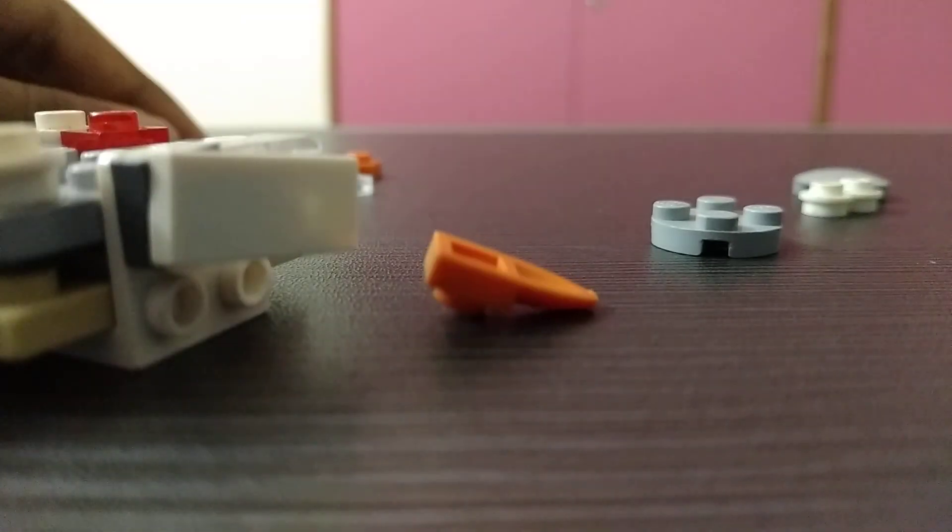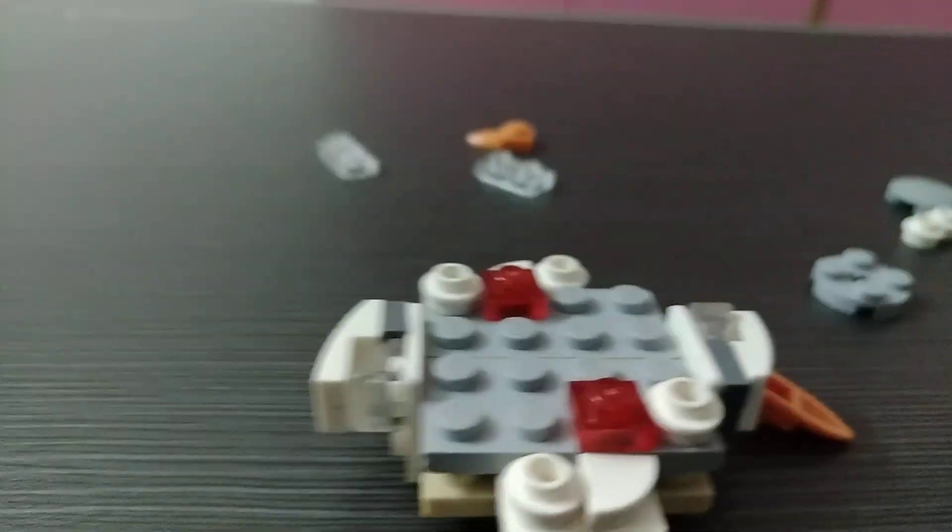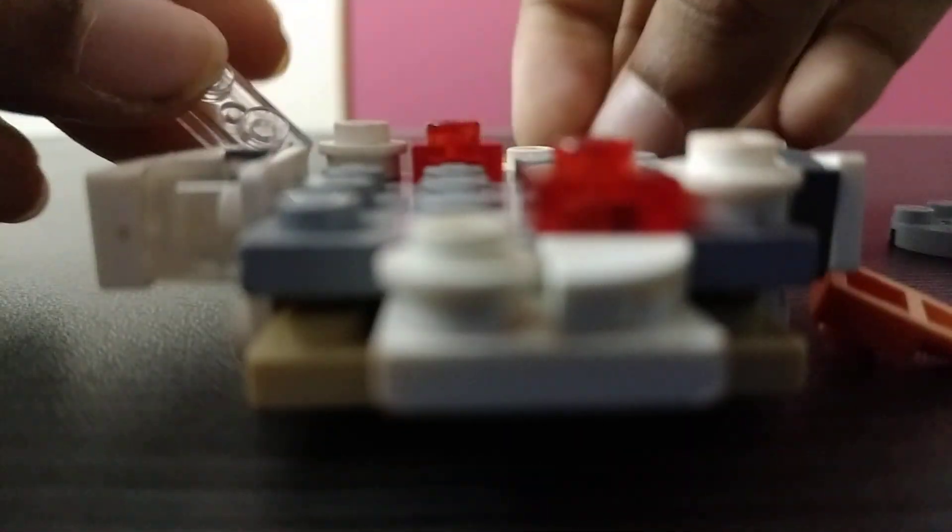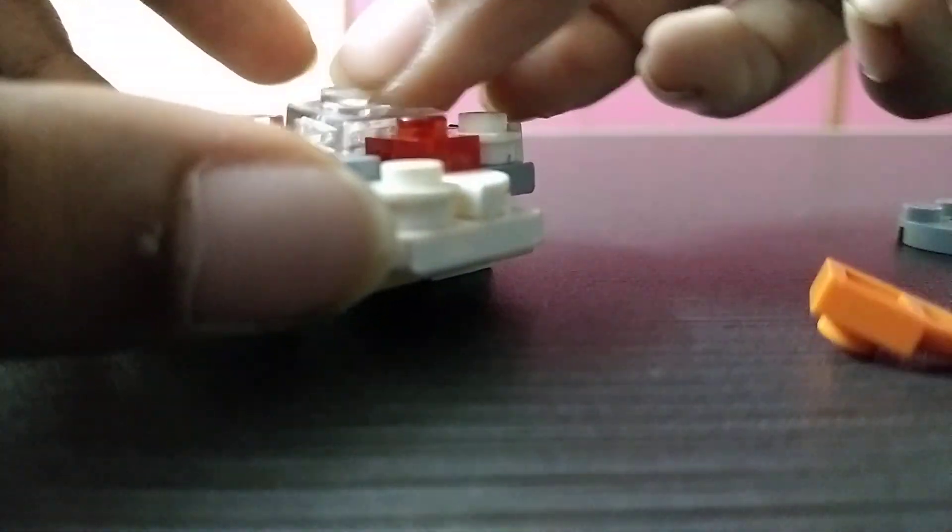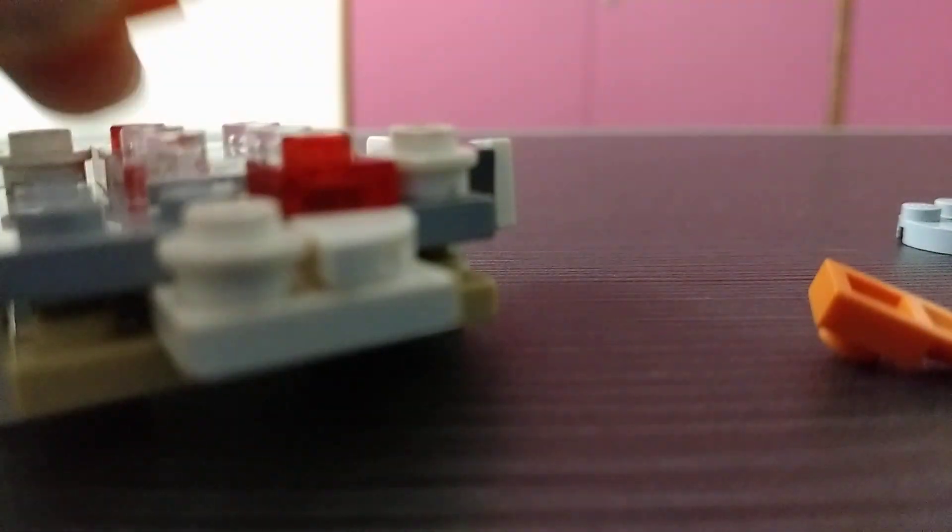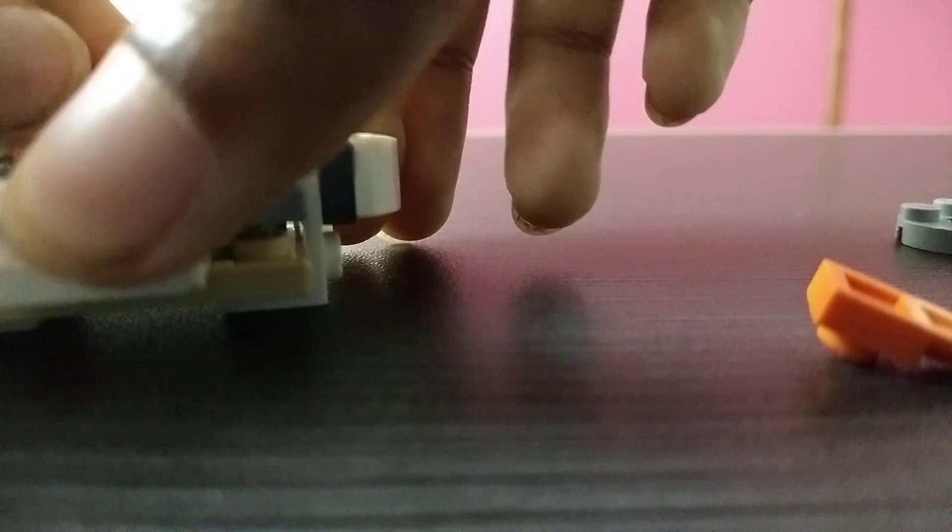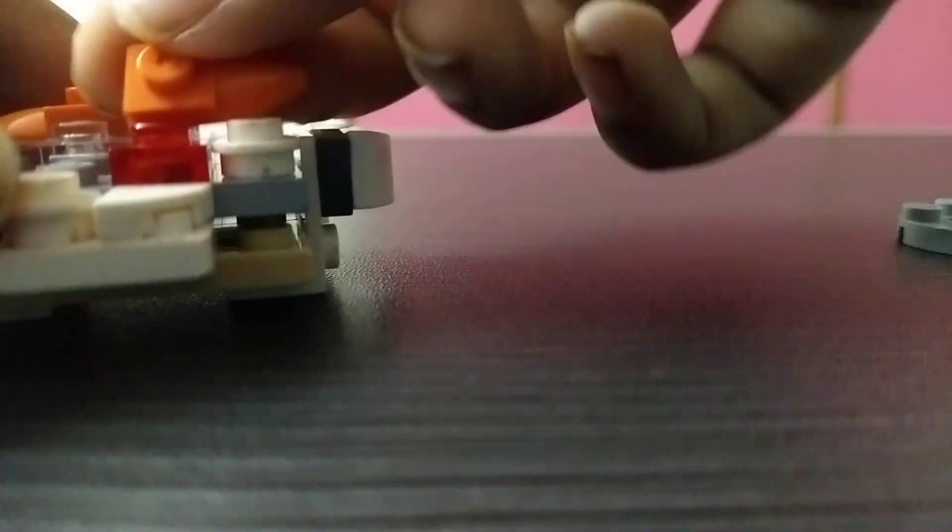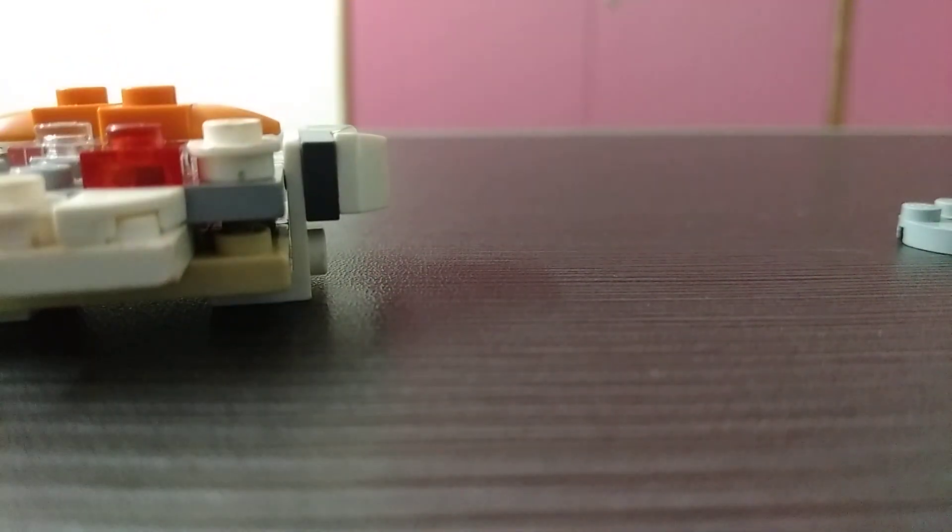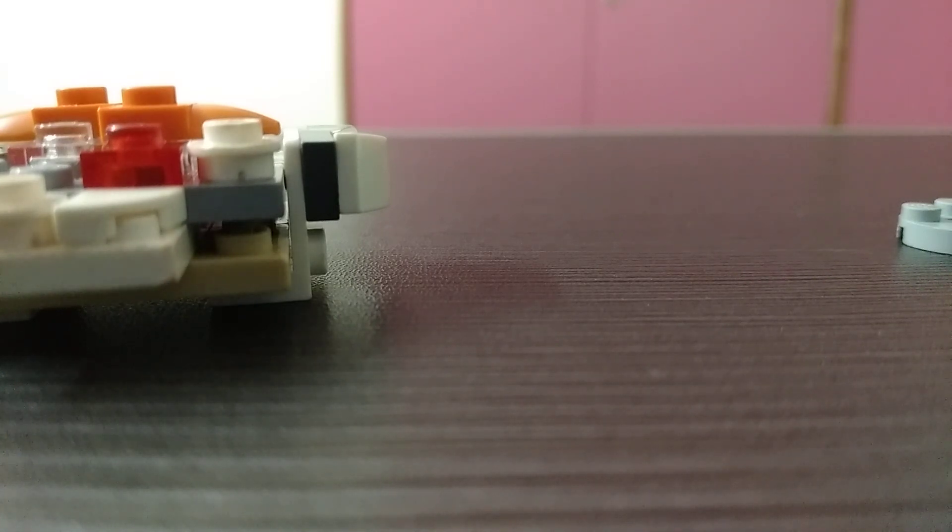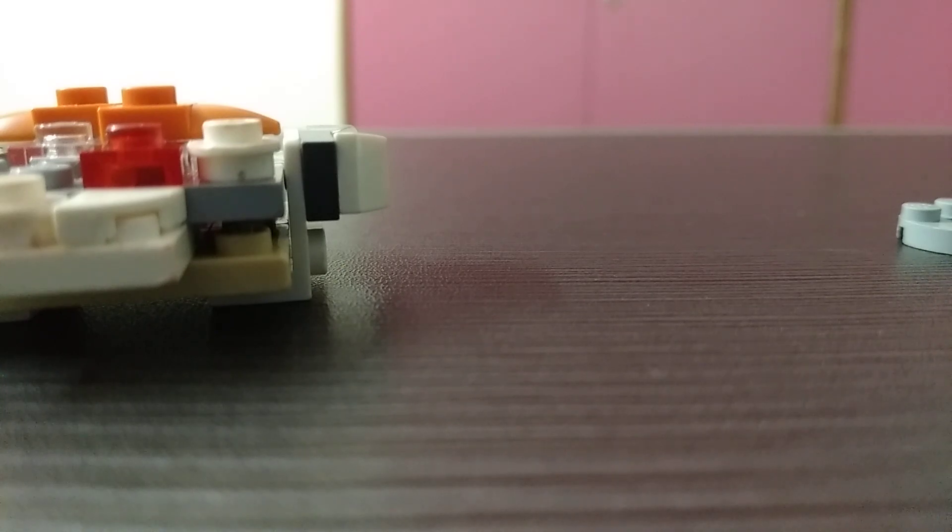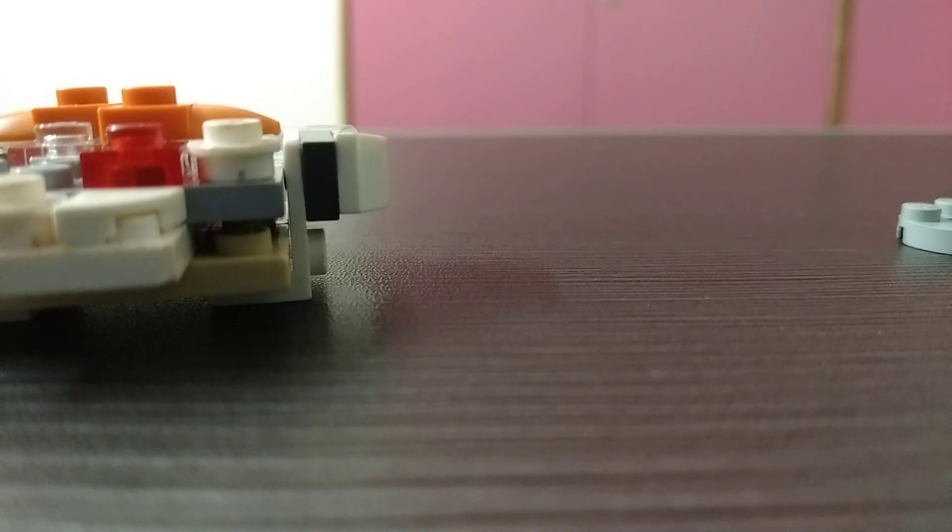So now we're going to build a sparking chip for Ragnarok. So we need two of these pieces. See, then we need these orange pieces, two of them. Put it like this. Now it's done. Okay wait, I need two of some pieces which I forgot to take, so I'm finding them, just wait for some seconds.